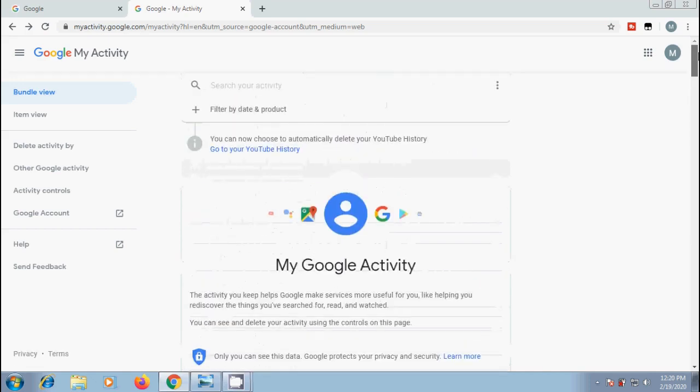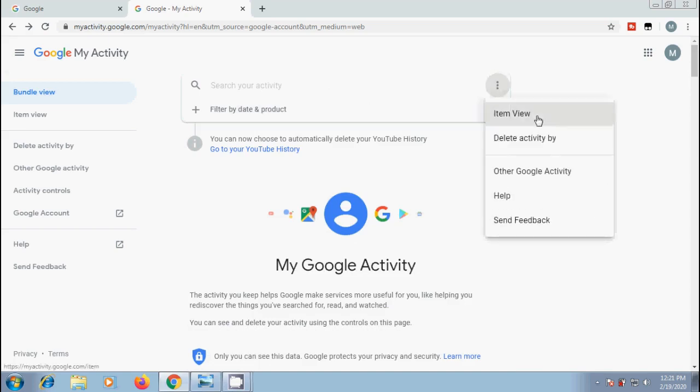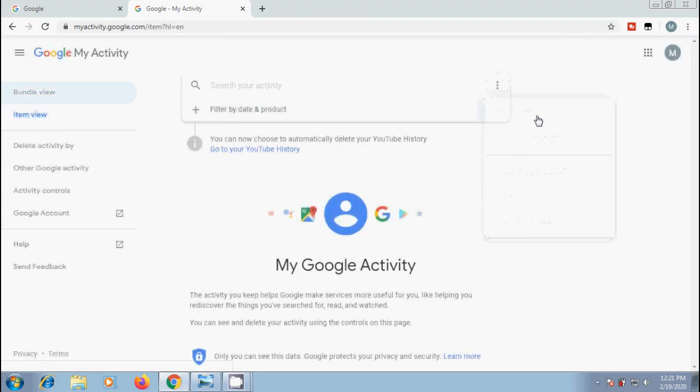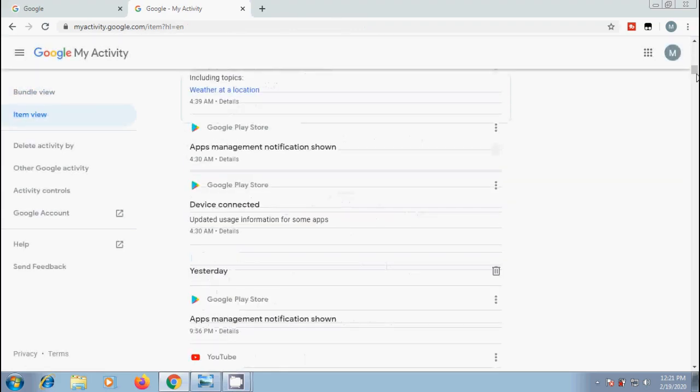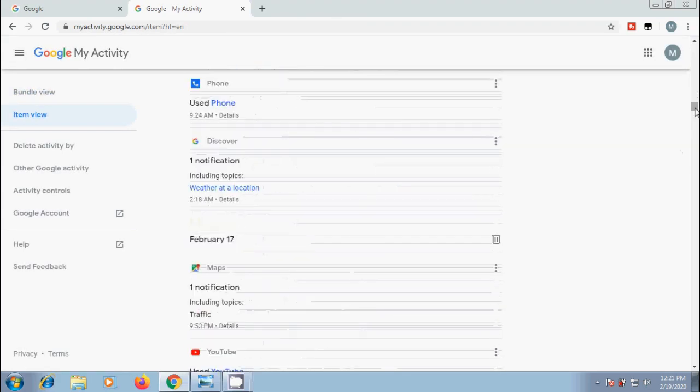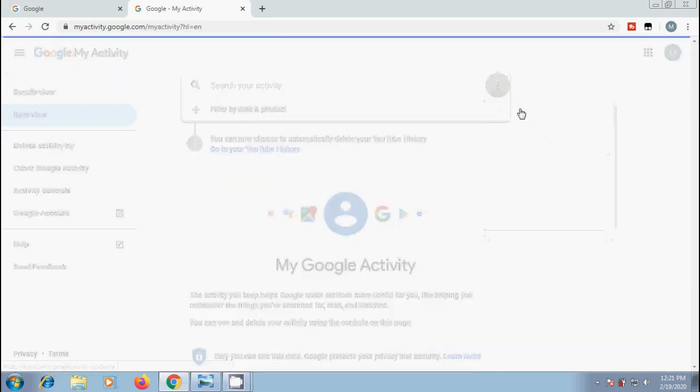In Google My Activity page, we can view our activity as bundles or individual items. To change our views, click on more at the top and select to item view. Similarly, we can select bundle view.